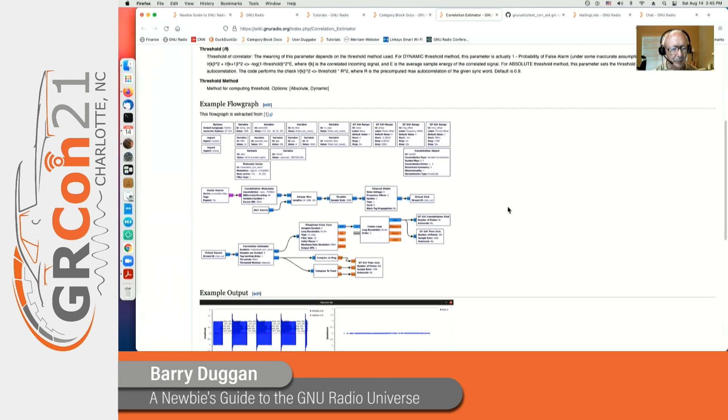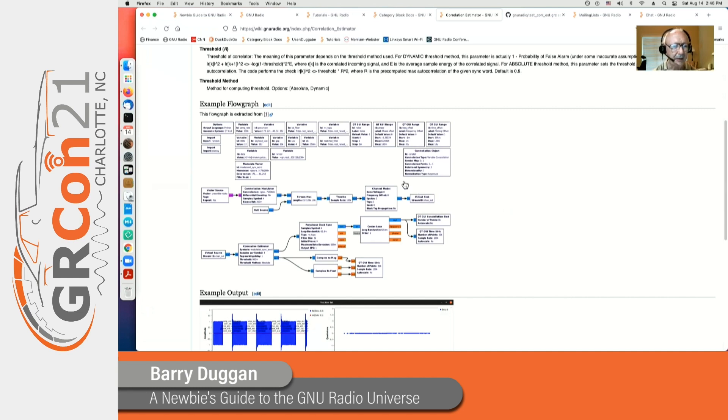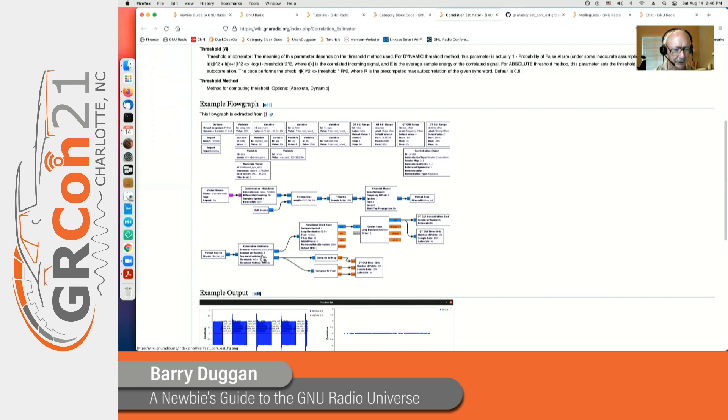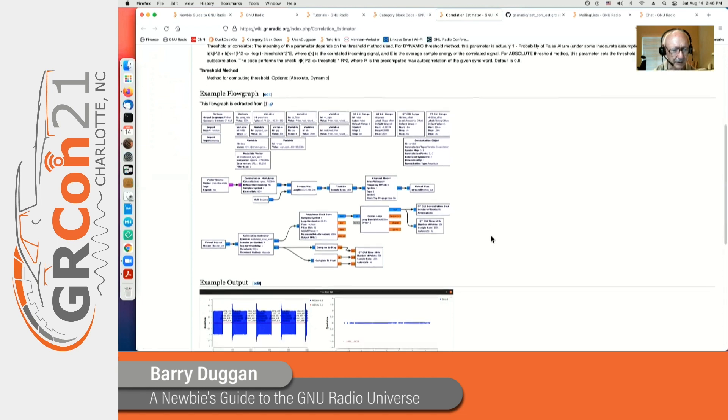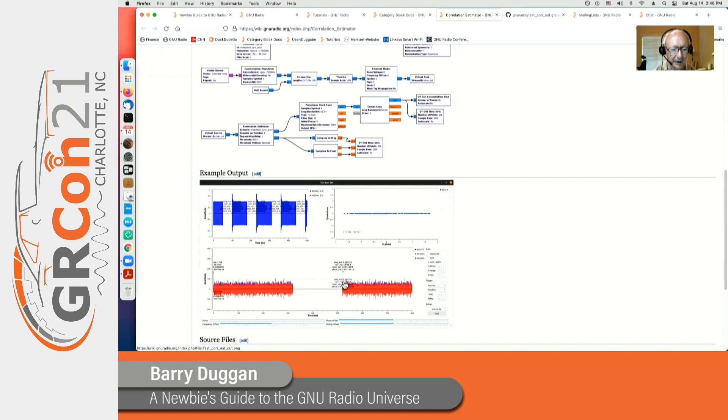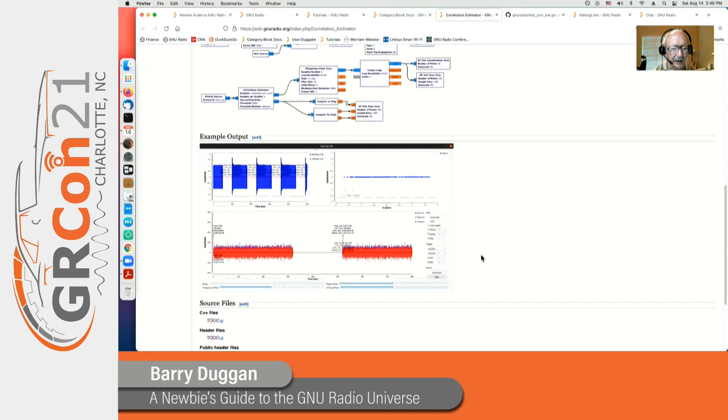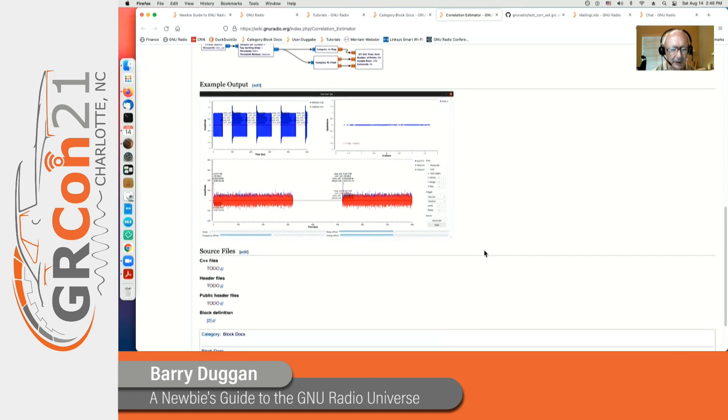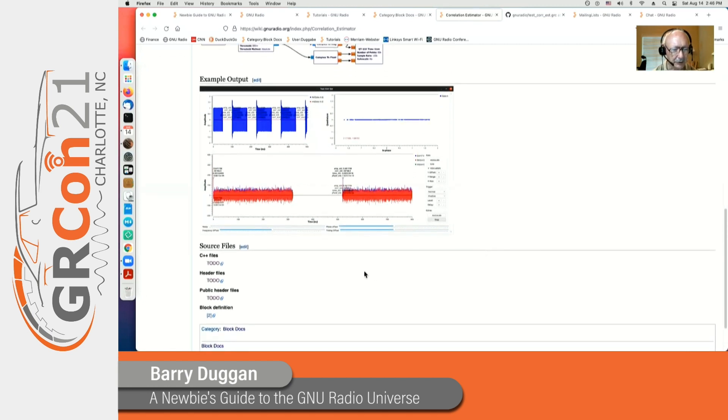Now this particular example exists in the GitHub tree for GNU Radio, and there's a link to it right here. This is for the correlation estimator, and there is the correlation estimator block in this flow graph. This one has an example output. When you execute it, it shows various places in the flow graph and tags that show up. And then the general format we have also lists the source files. As you can see, we still have work to do on this one.